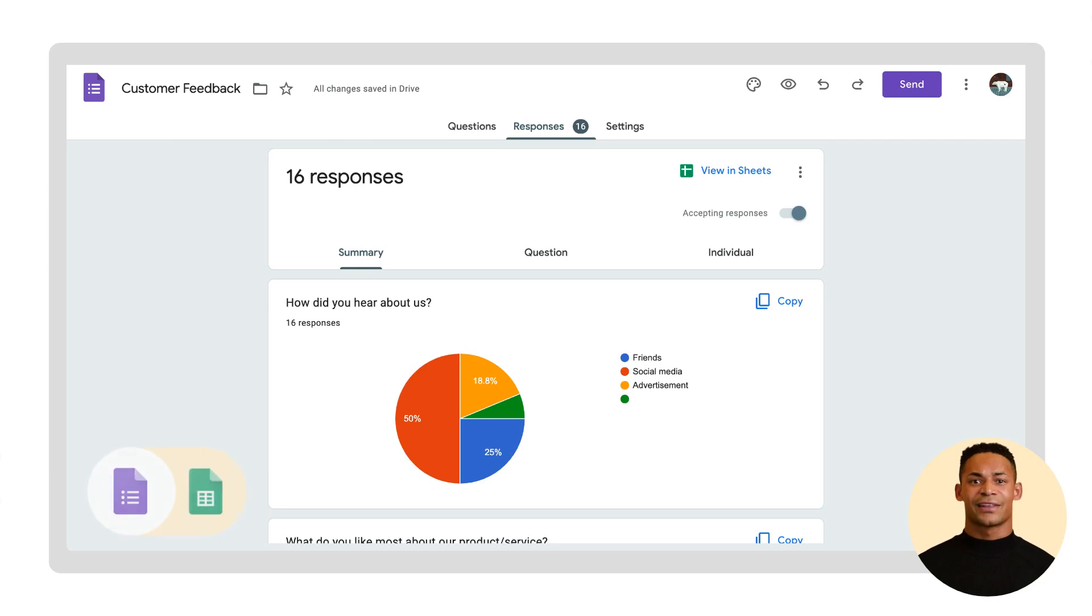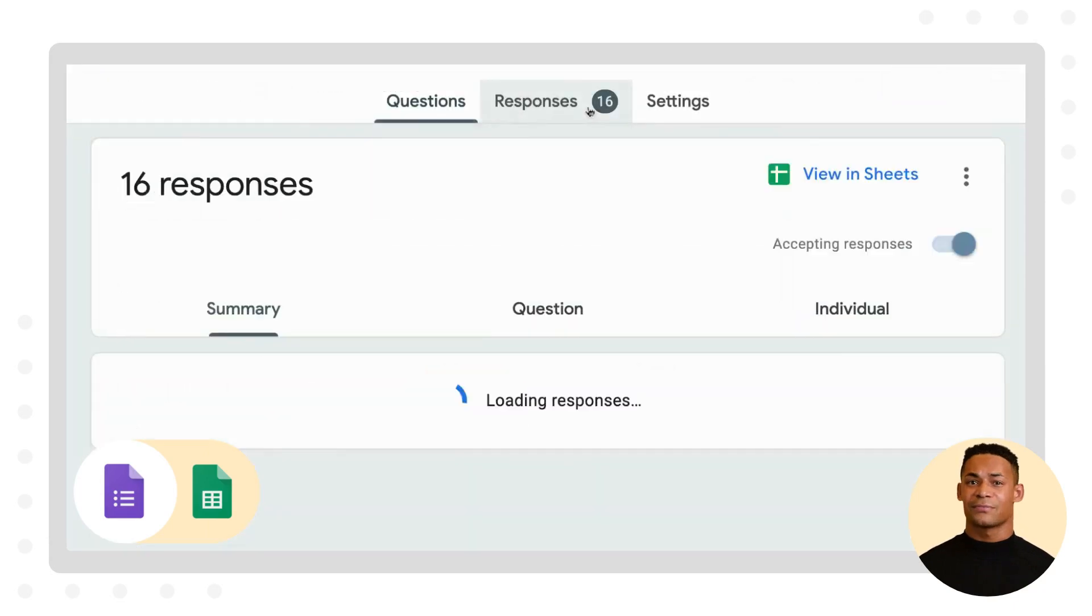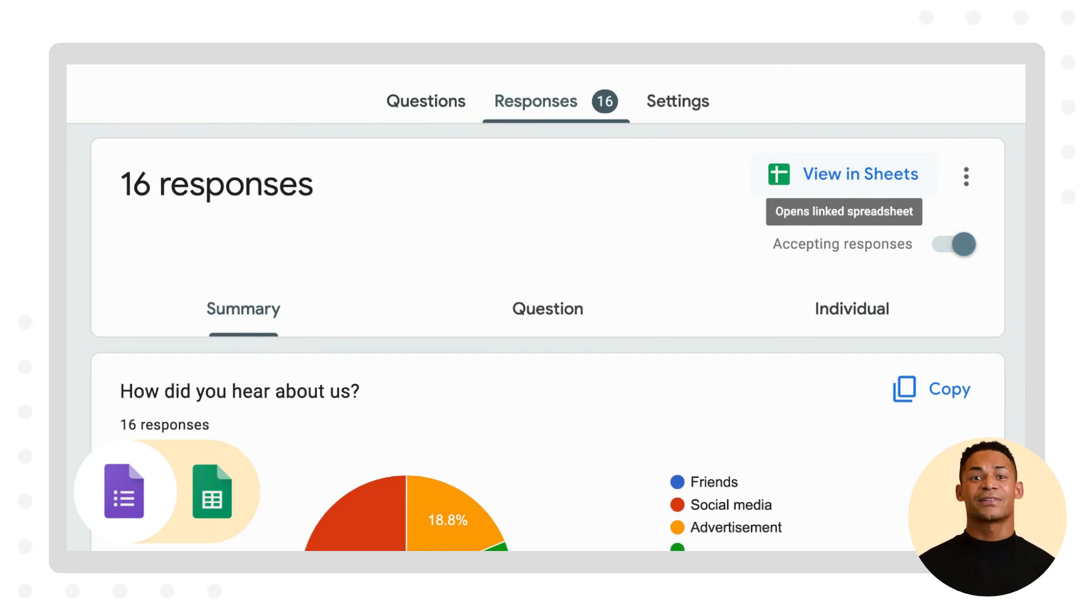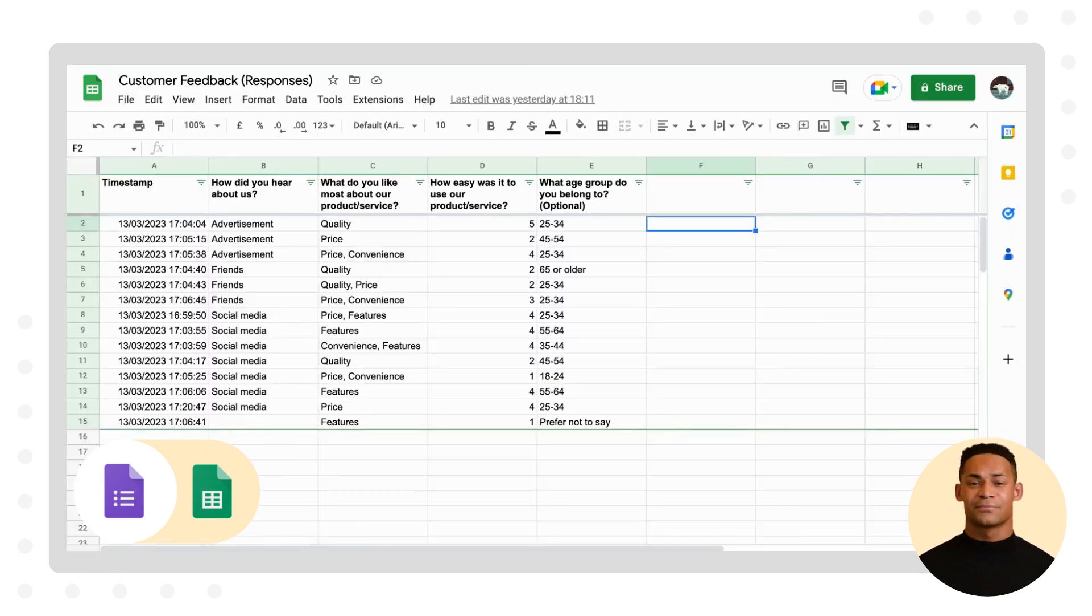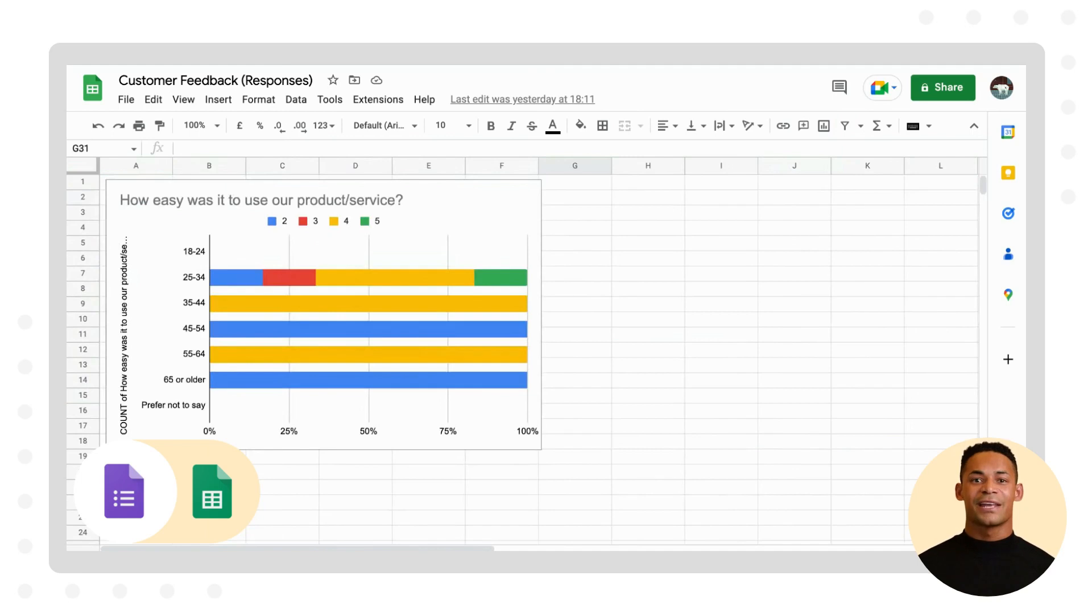For instance, if you have a survey created in Google Forms and you want to analyze the data in Google Sheets, you can simply go to the Responses tab in Google Forms and select View in Sheets. This will create a new spreadsheet with all the survey responses, making it easier to analyze the data.